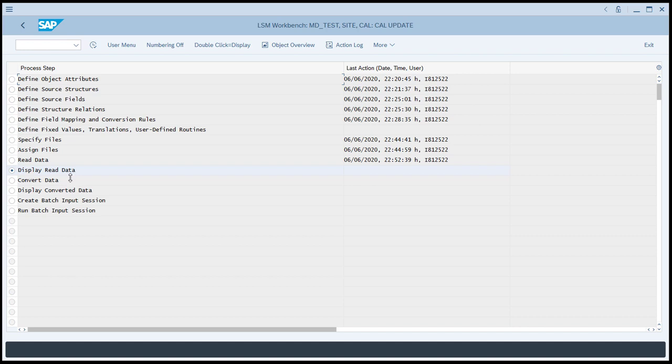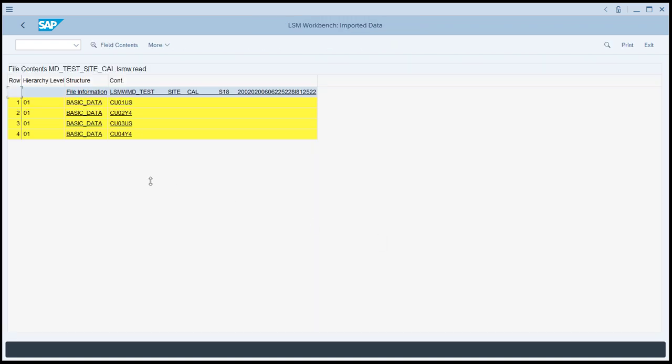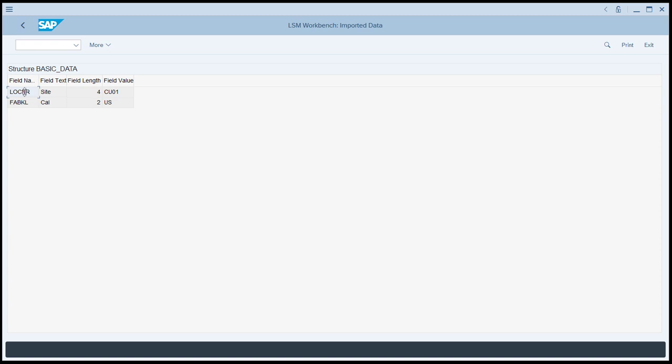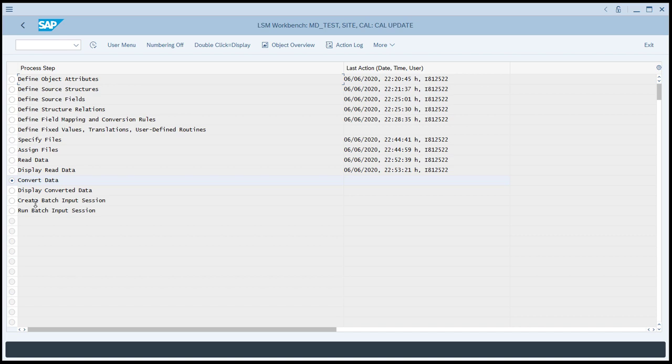If you'd like to, you can display the read data. It's not mandatory, but you can do so. Let's have a look at it. We'll Execute. Again, we could choose to look at only part of the data, but we'll look at all of the records that were read in, and we'll click Continue. You can see the data that was read in from the source data. You can click one of the records, and you can see what values were actually mapped in by field name.